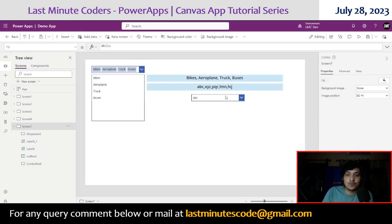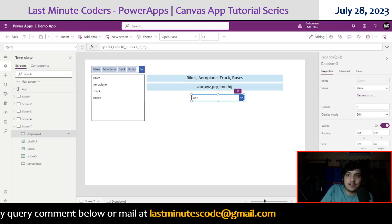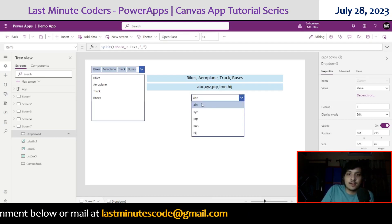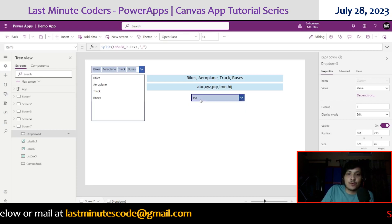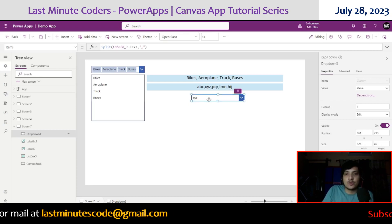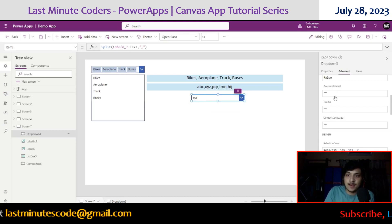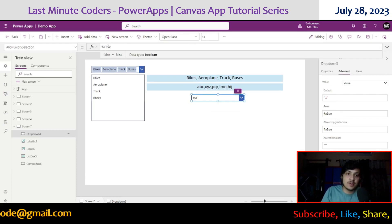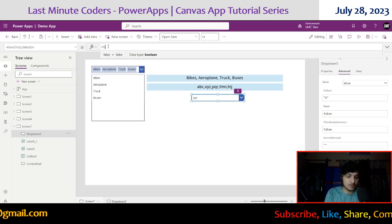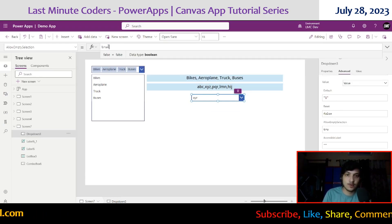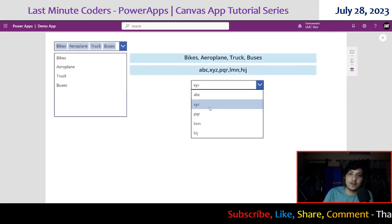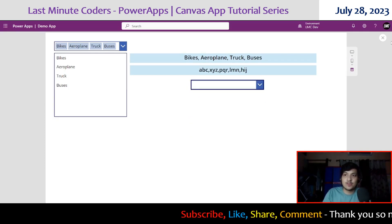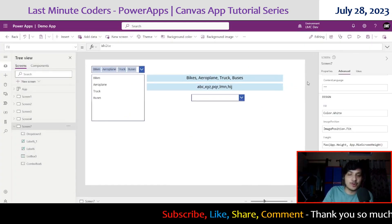By default, the drop down won't accept a blank value. If you want to allow blank, go to the Advanced section and find the 'Allow Empty Selection' property — initially it will be false. Turn it to true, and now the drop down will accept blank values as well. That's it for this video. I hope you enjoyed it.